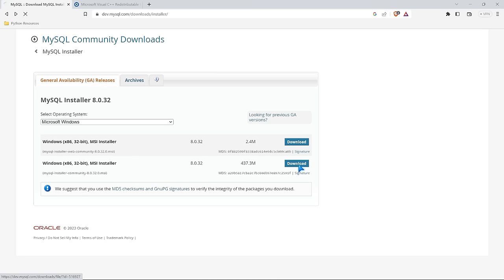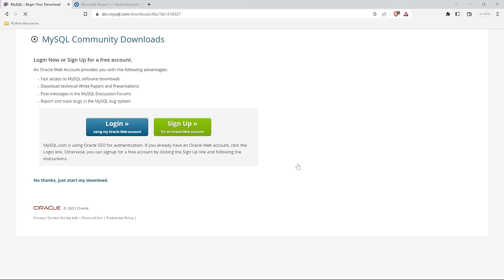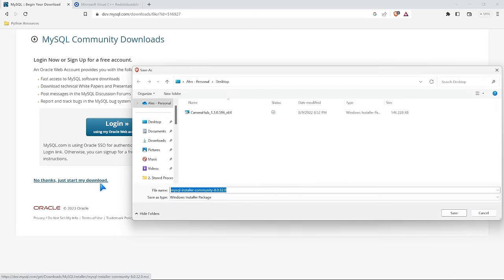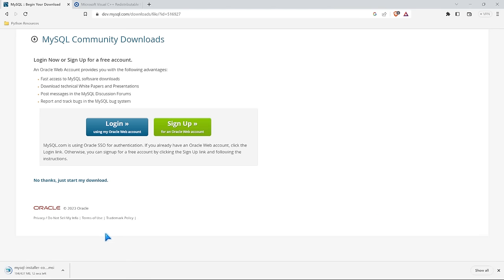I'm going to select download. It's going to ask if I want to log in or create an account — I don't. I'm going to say no thanks, just start my download. I'm going to save this in the desktop folder; it doesn't really matter where you save it. It should be done in just a few seconds, and then we'll click on it and get the UI for the actual MySQL installation.